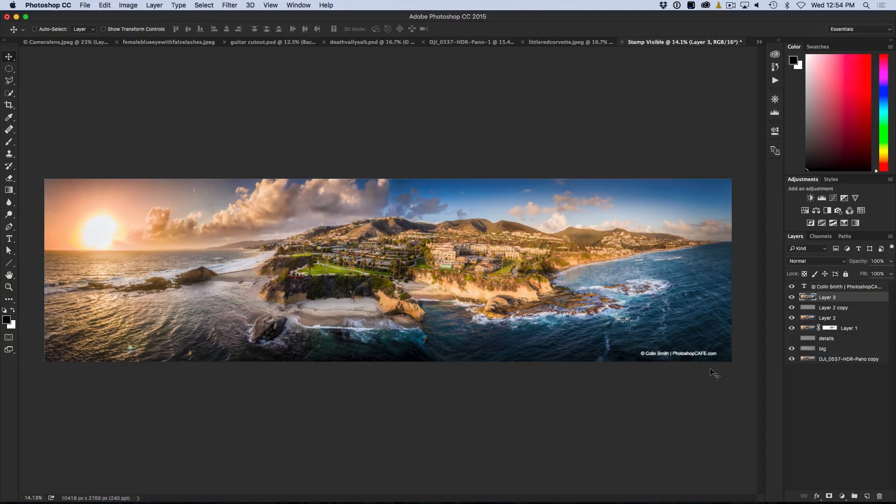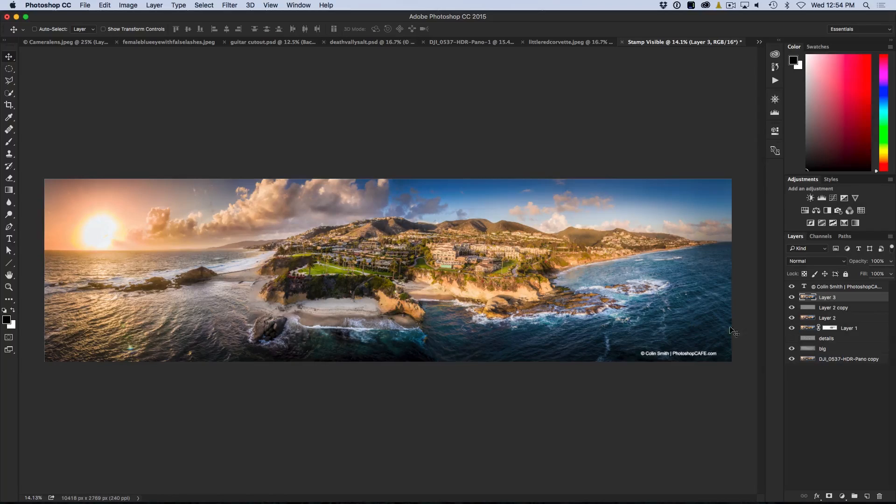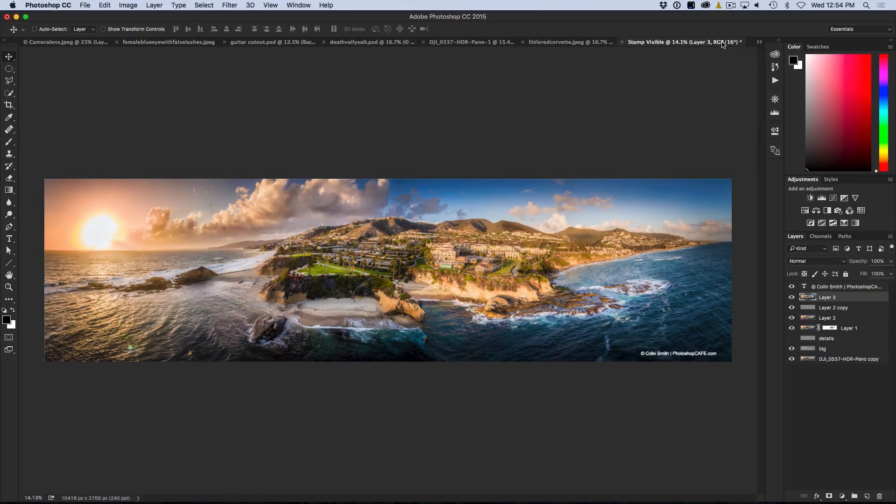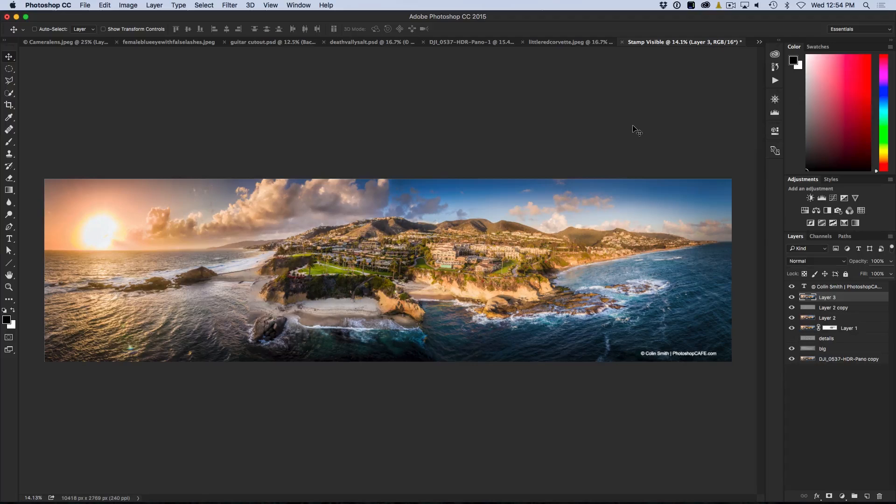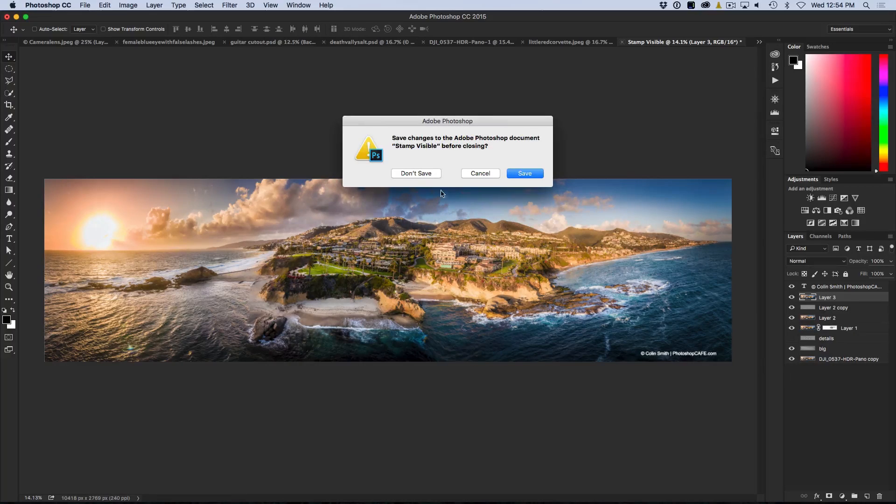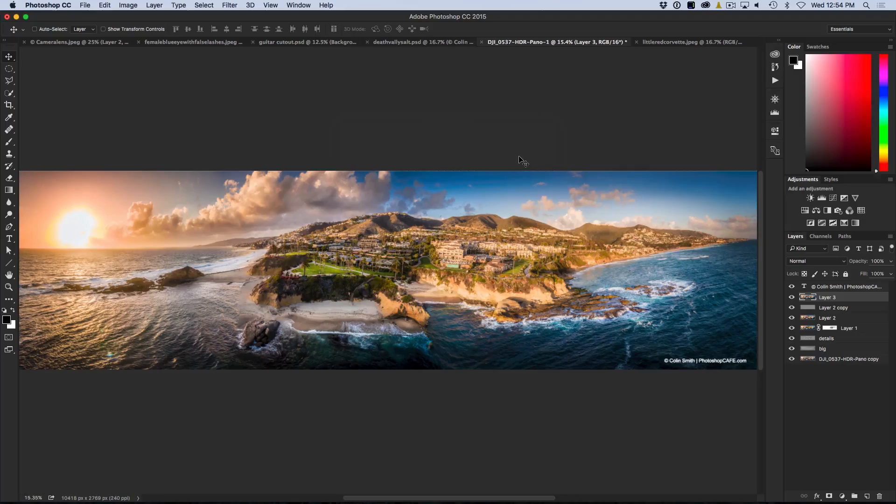But what it does is it allows me to experiment a little bit. In fact, I can create a few of these and the cool thing is this is not even saved. So I can experiment with these different ones and if I get one I like, I can save it. Otherwise, I just click there, don't save it and away it goes and I haven't filled up my hard drive.